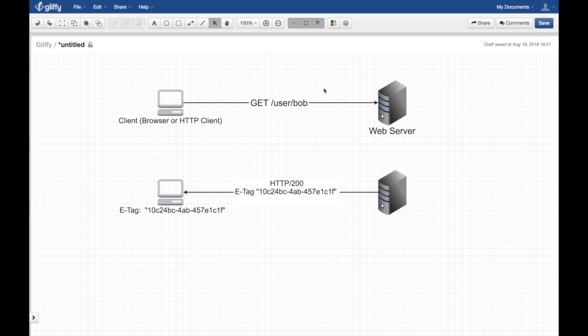HTTP ETag is a mechanism to validate the web cache in order to improve performance. In this video we will explain how ETags work, their pros and cons, and answer the controversy: are ETags bad? This is Hussein Nasir from Husseinnasser where we discuss software engineering by example.